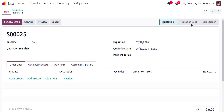Here you can see the status bar: Quotation, Quotation Sent, and Sales Order. Quotation means it's still in the draft stage. Quotation Sent means that after filling in the necessary details, we can send this quotation to the customer using the Send by Email button.